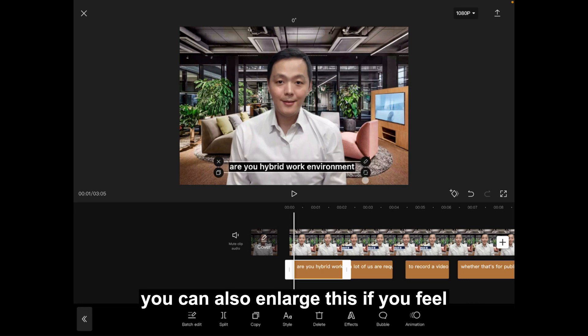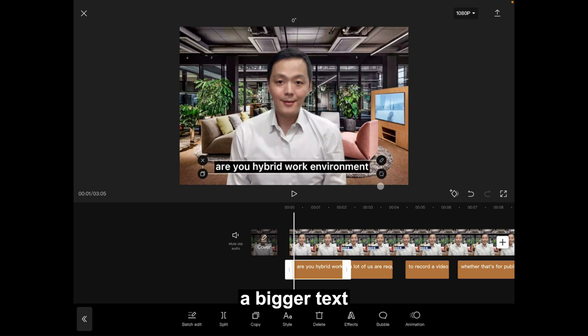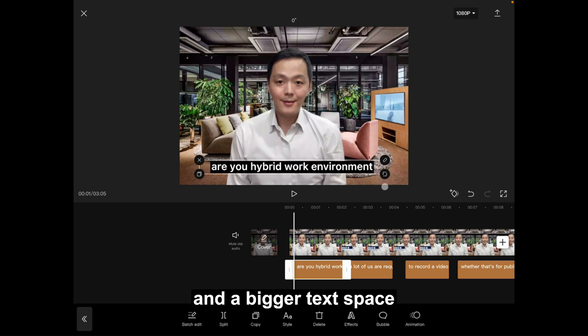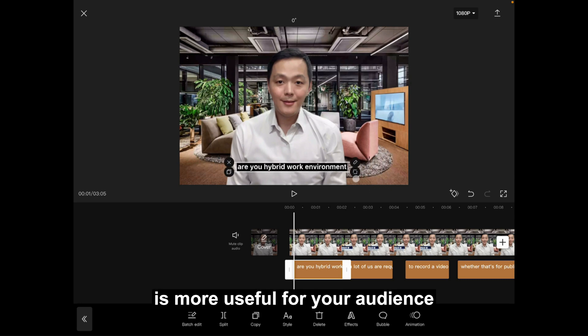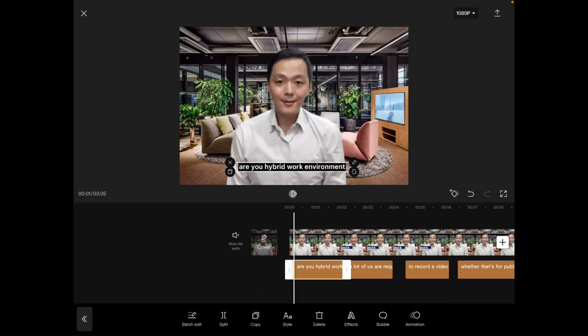You can also enlarge this if you feel a bigger text and bigger text space is more useful for your audience. And you can play this video and edit accordingly.